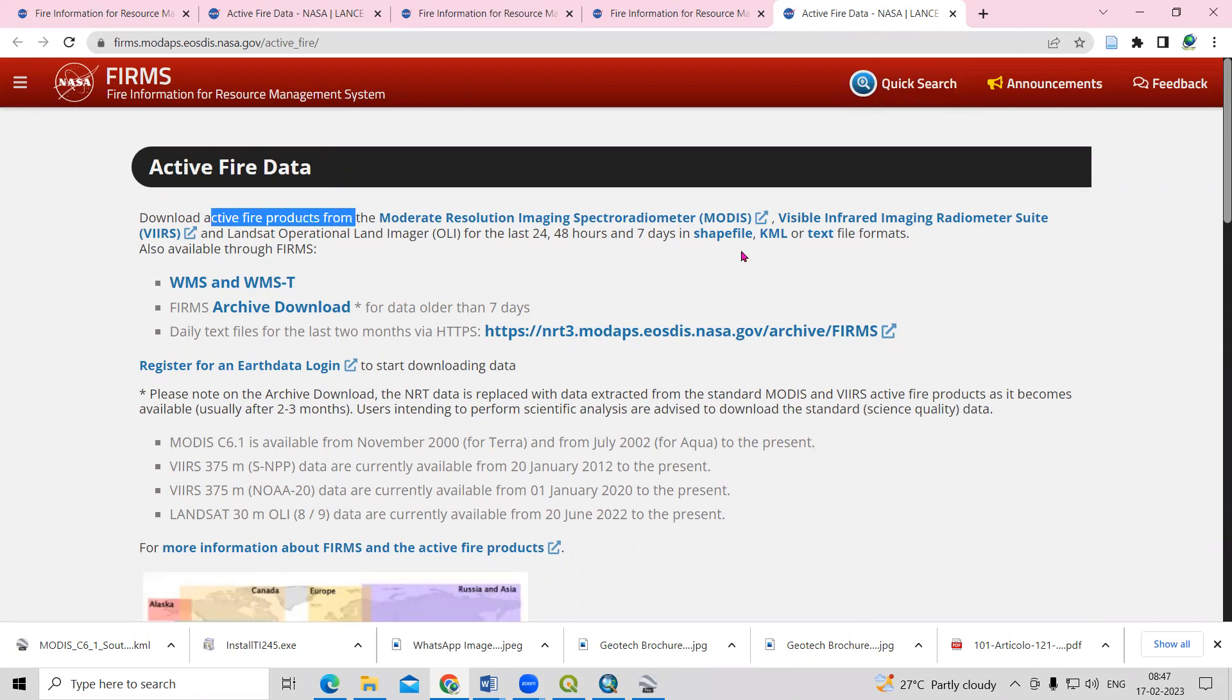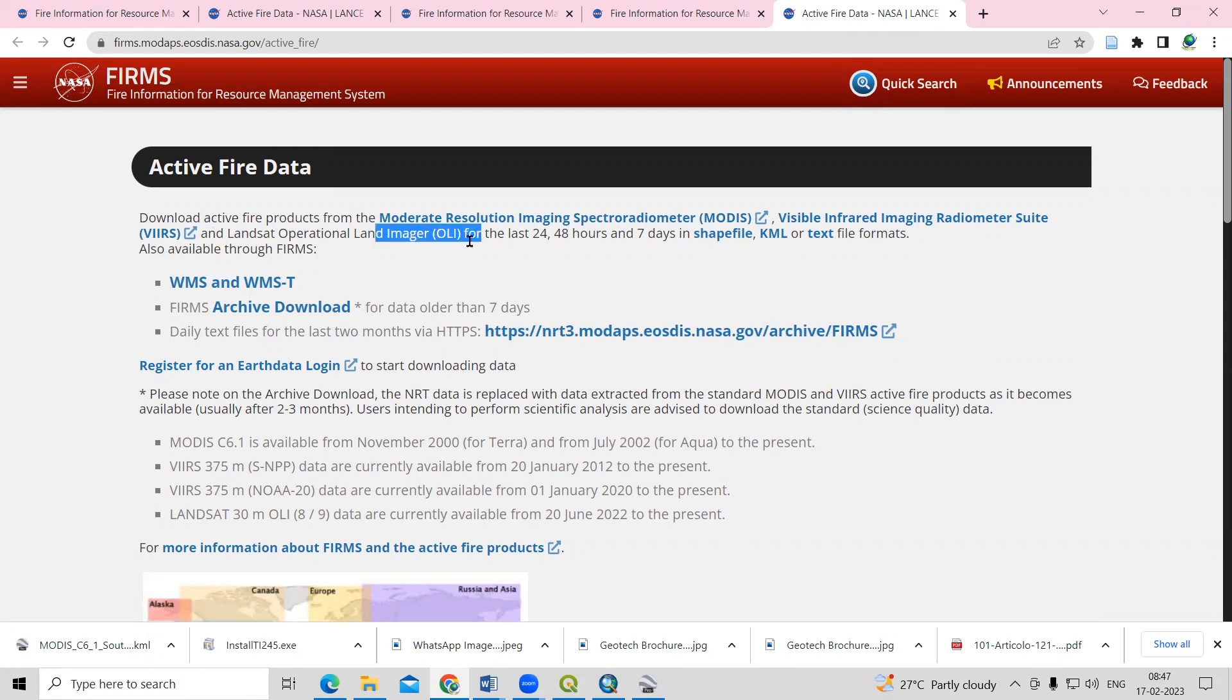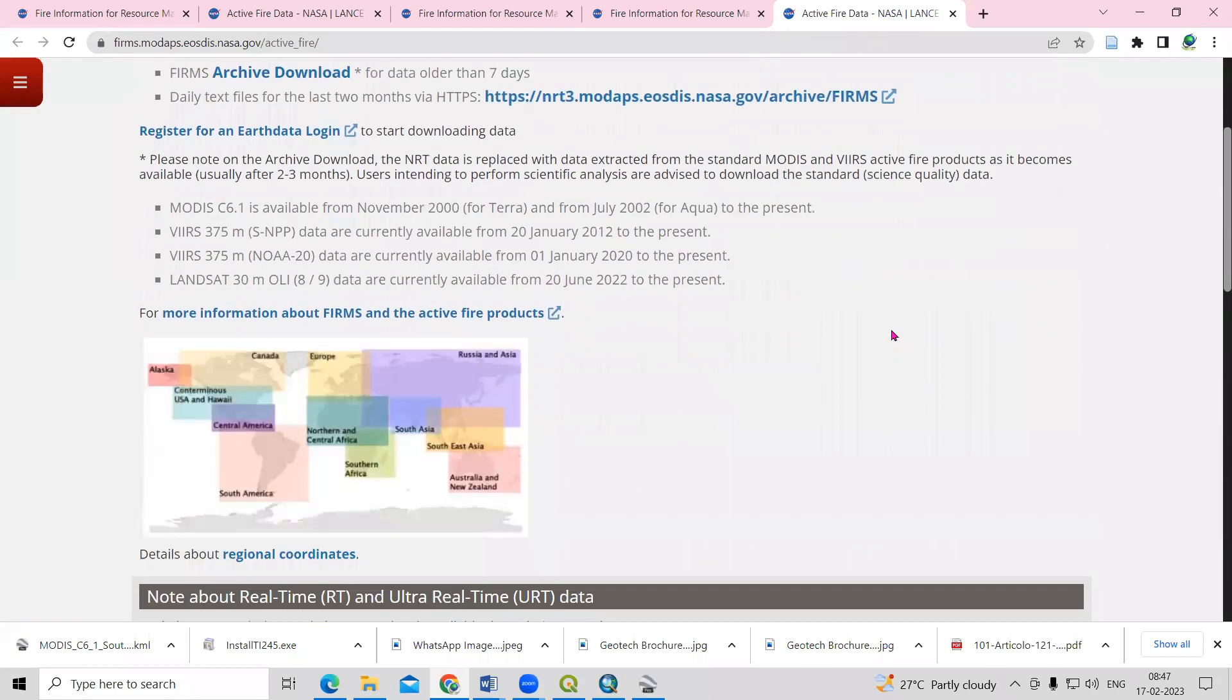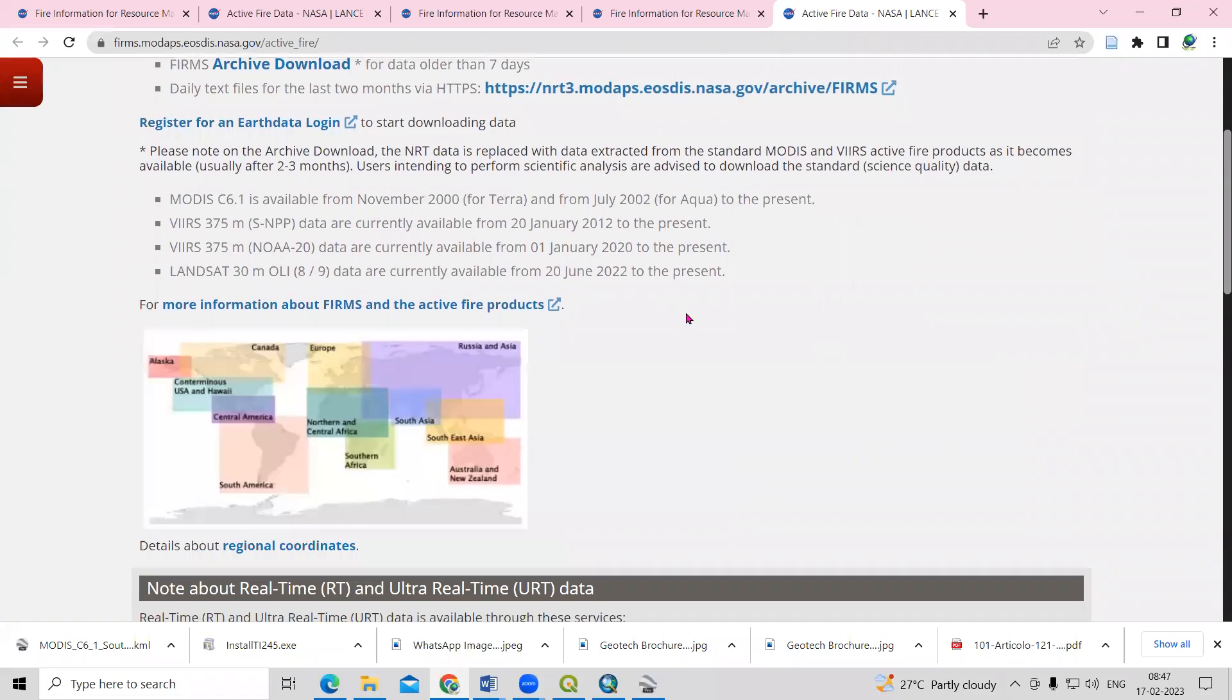You can download from MODIS, VIIRS, and also from OLI Operational Land Imager, that is Landsat. We can get this data from the last 24 hours, 48 hours, or seven days in shapefile format, KML, or text format.